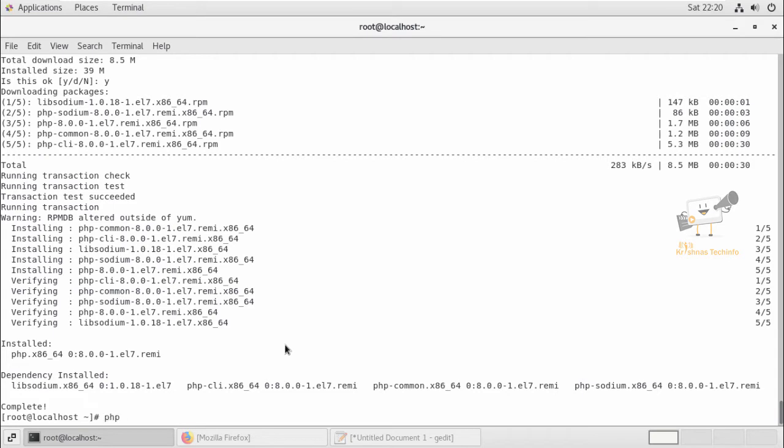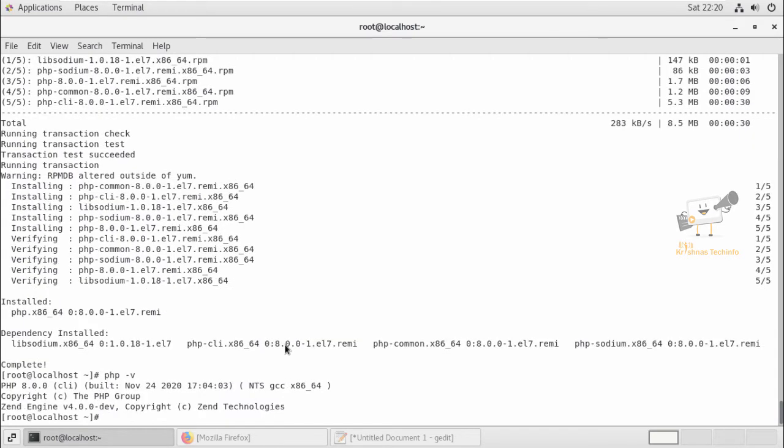Now we can check the version using the php -v command. Now we can see PHP 8.0 is installed.